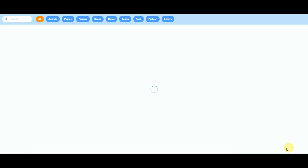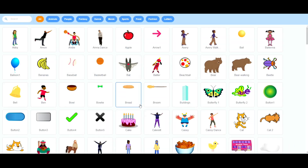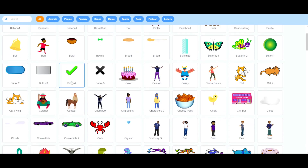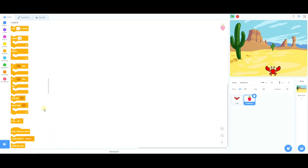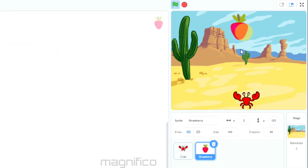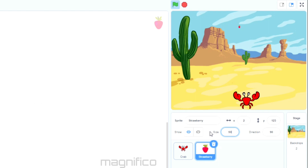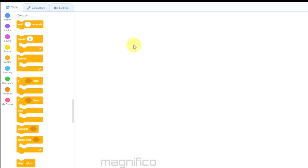Next I'm going to select a second sprite by clicking the little cat icon and selecting a sprite. This sprite is something that the crab will catch and gain points from, so I'm going to select a strawberry. The strawberry is a bit big so like the crab I'm going to make the size smaller — 10 is too small, so I'm going to choose size 50. That looks perfect.